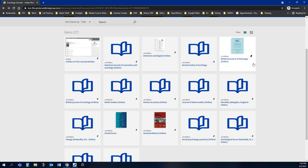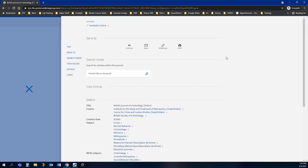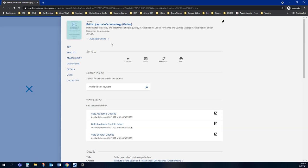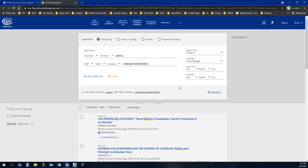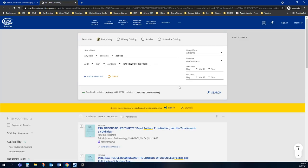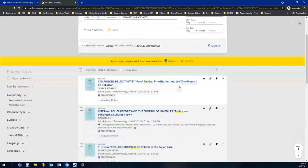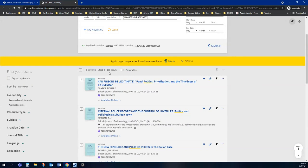I'm going to go to the British Journal of Criminology and show you how you would search within this journal to find your article. Once you click on the journal, you're able to put in a keyword, and you probably want to keep this broad in the beginning and narrow it down as you see what kind of results you get. I put in politics, and as you can see, I have received 185 results.